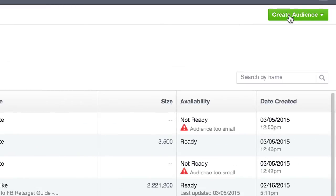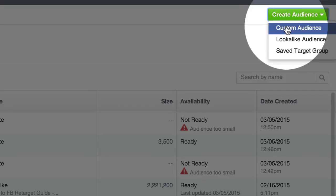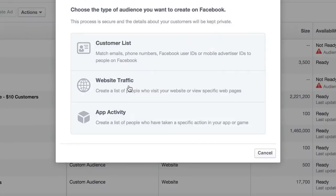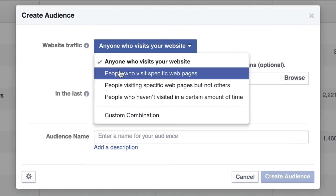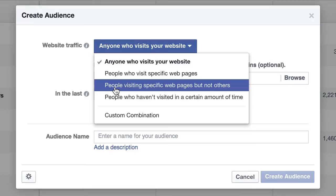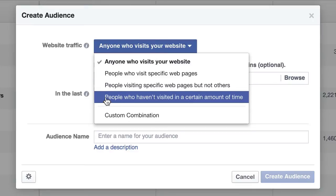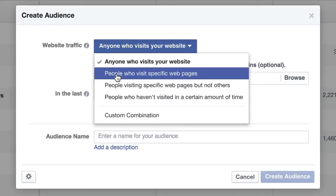The other way to do it, which is more specific — same idea: click Create Audience, then Custom Audience, then Website Traffic. And then we have people who visit specific web pages, people visiting specific web pages but not others, and people who haven't visited in a certain amount of time. I generally just select people who visit specific web pages.